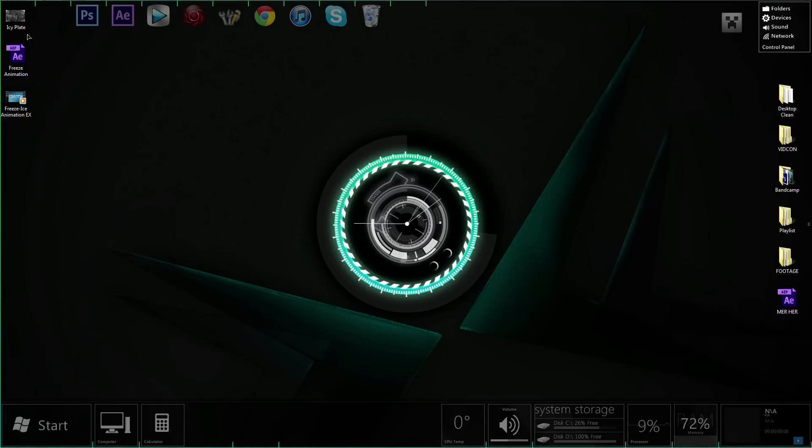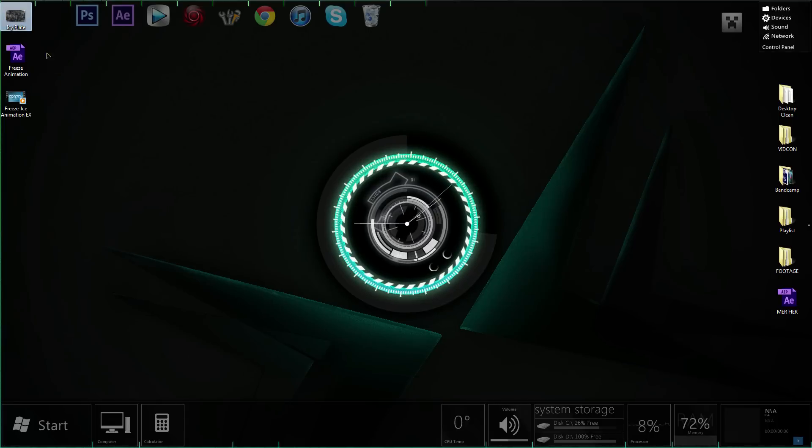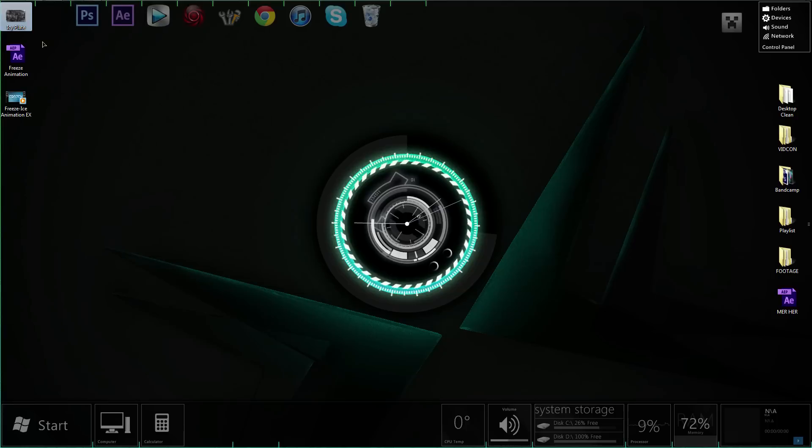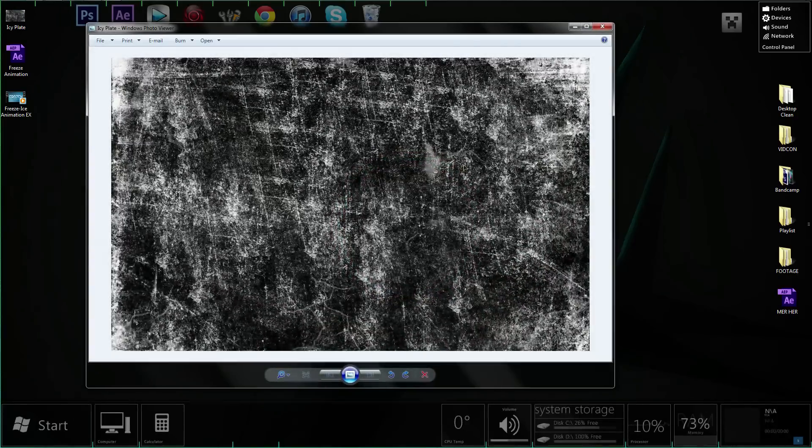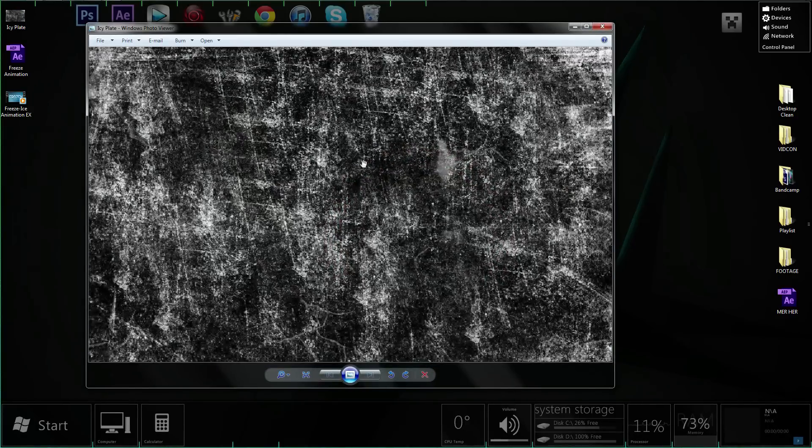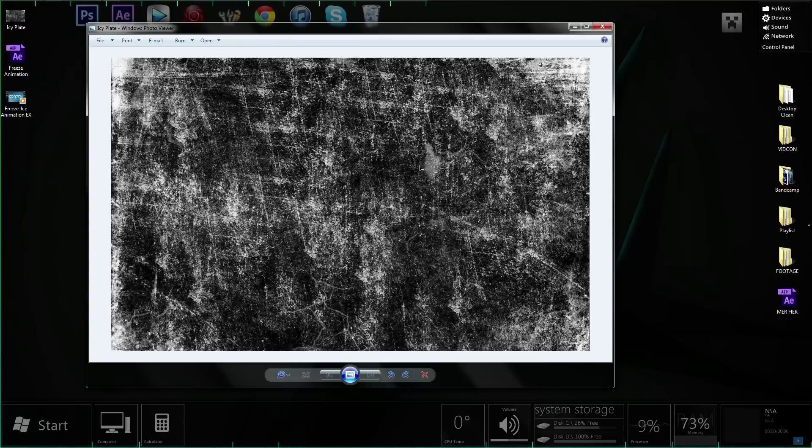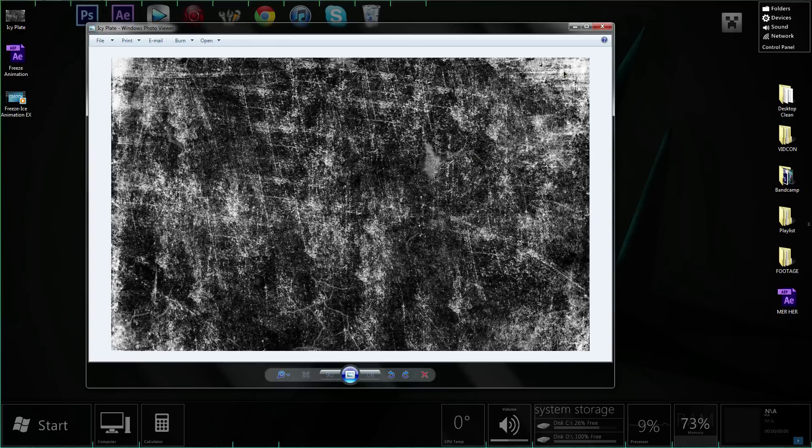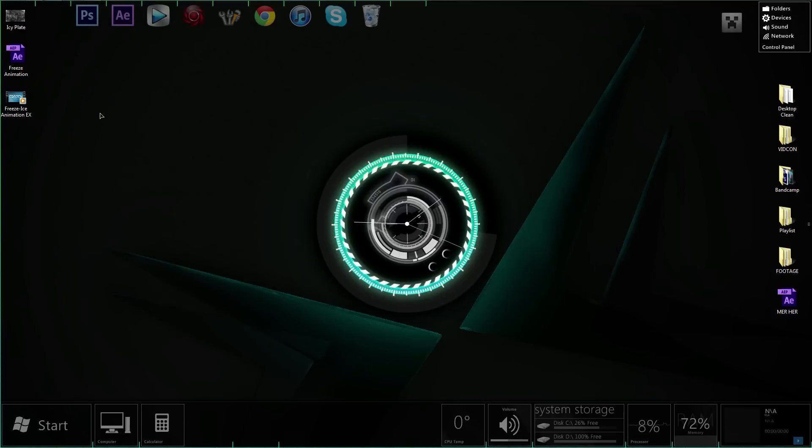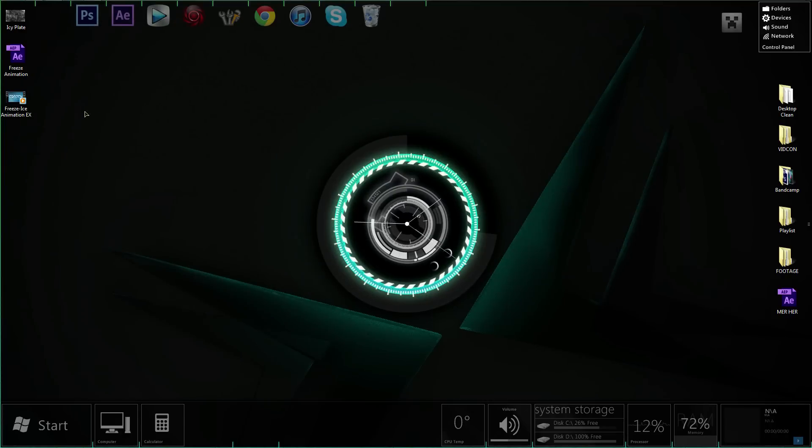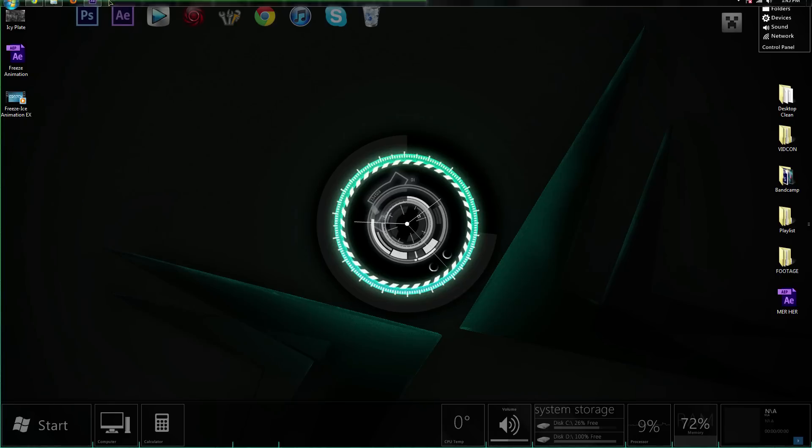I'll be including everything that I used for this tutorial. The only thing that isn't inside of After Effects is this icy plate that I found on Google. It's a royalty-free grunge texture. I'll include that in the project files. Just check the description below.